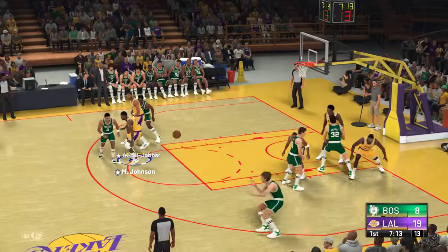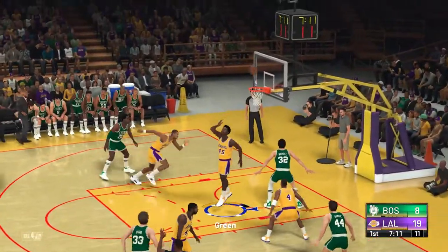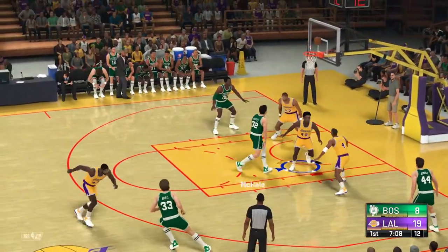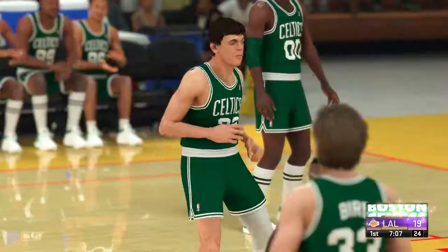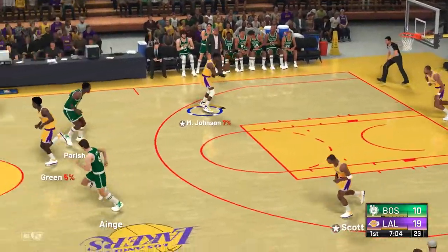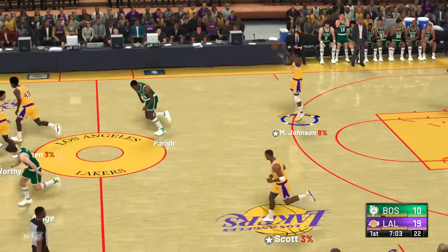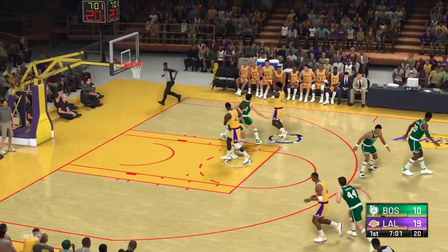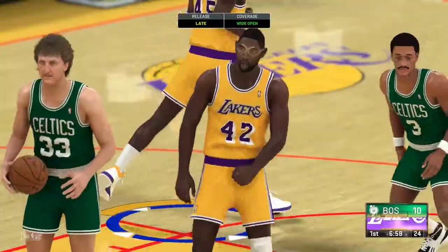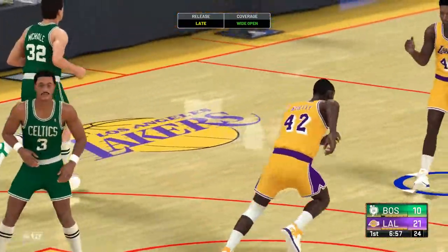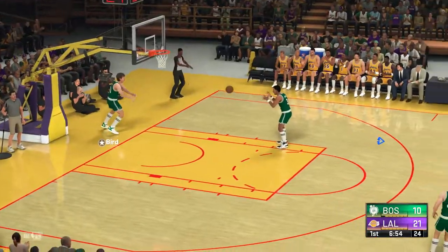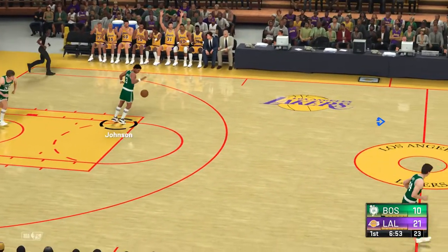Bird outside, the three — they grab their own miss. McHale — that's good. He seems to be in the right place at the right time more often than anybody on the court here tonight. And the basket is good. The chemistry has been terrific — really impressed with their offensive execution.